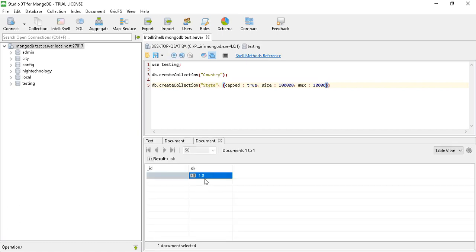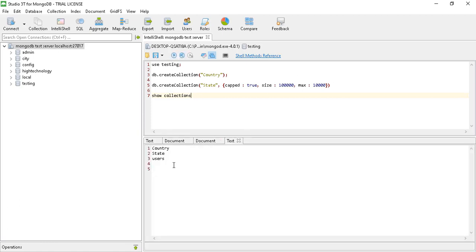Now let's learn how to drop a collection. First of all, let's see how many collections we have in our testing database. To see the collections, we use the command 'show collections'. After executing it, we have three collections: one is 'country', the second is 'state', and the third is 'users'.